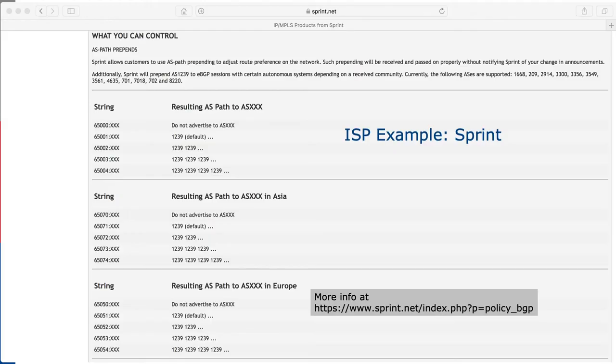Looking at a real-world example, Sprint publishes their routing policy on sprint.net. You can see their AS number on the left, and the different communities and what they will do when you send them those communities — the URL is shown at the bottom of the screen.